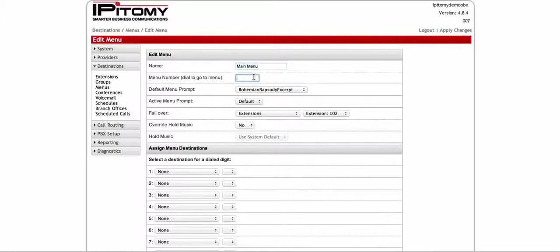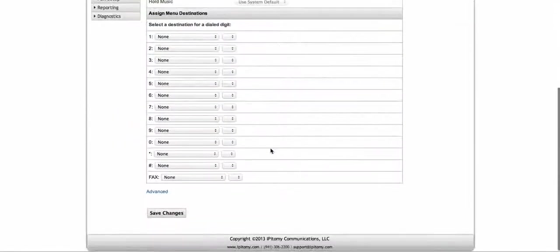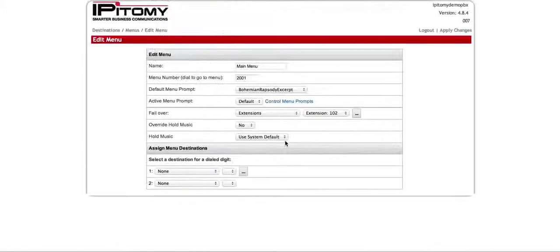I'm going to assign it the number 2001 — you want a three or four digit unique number. And then I'm going to go down here and hit 'Save Changes,' and this is going to save this menu into the system.